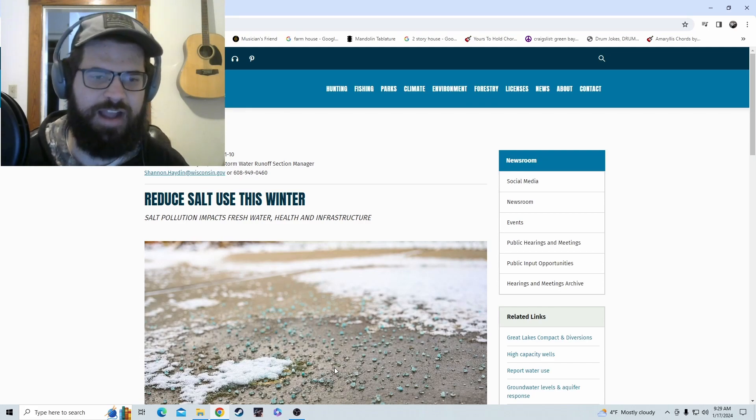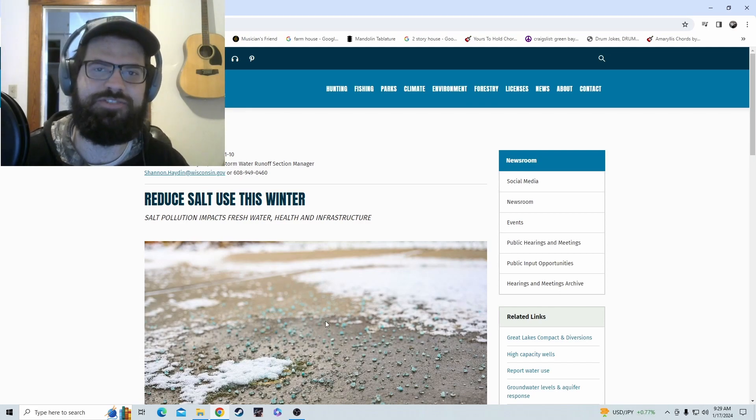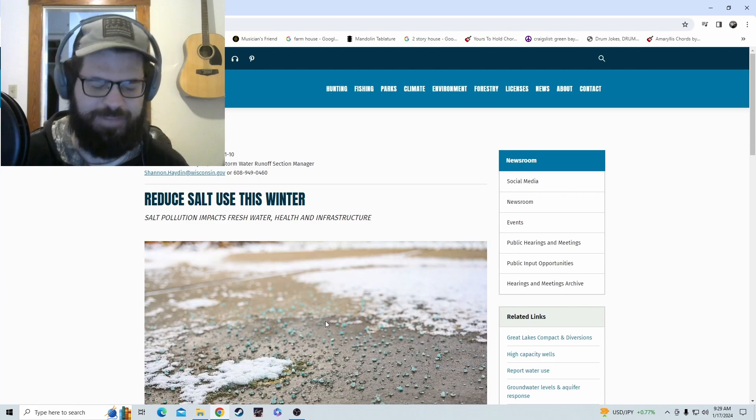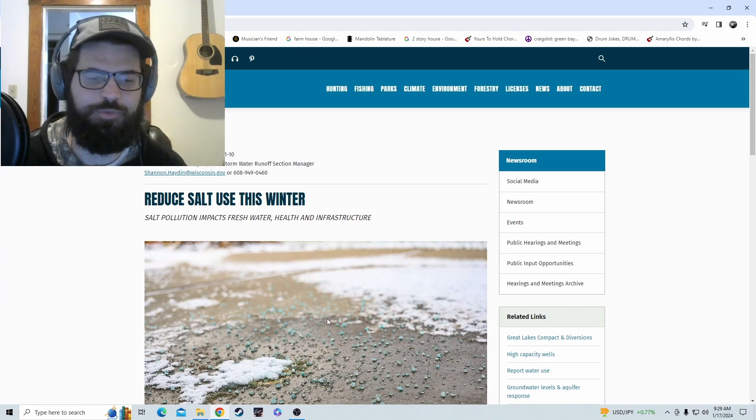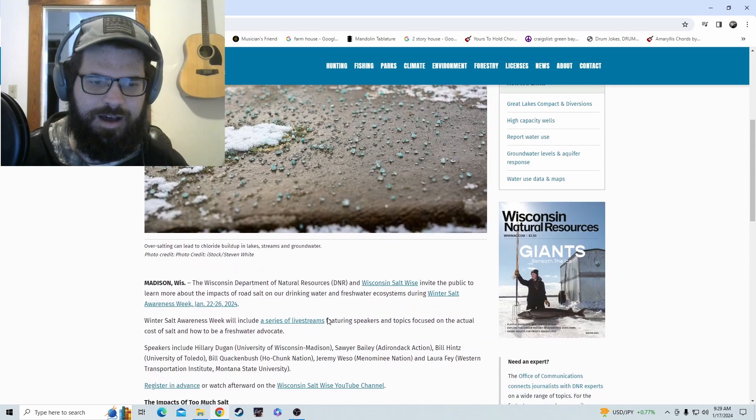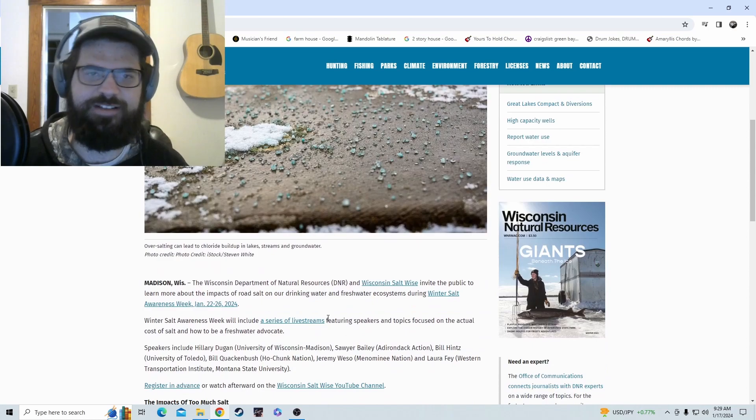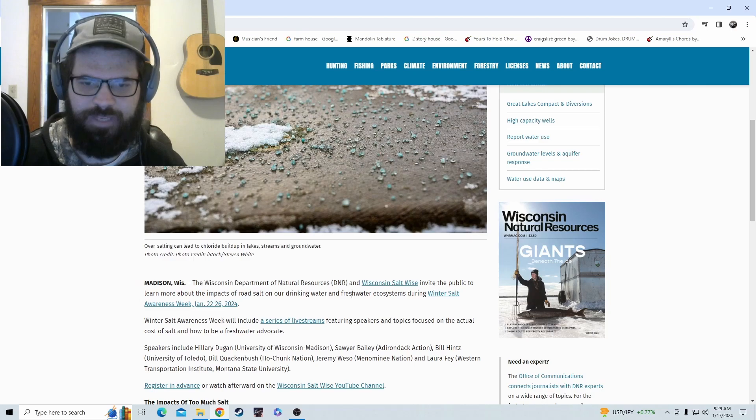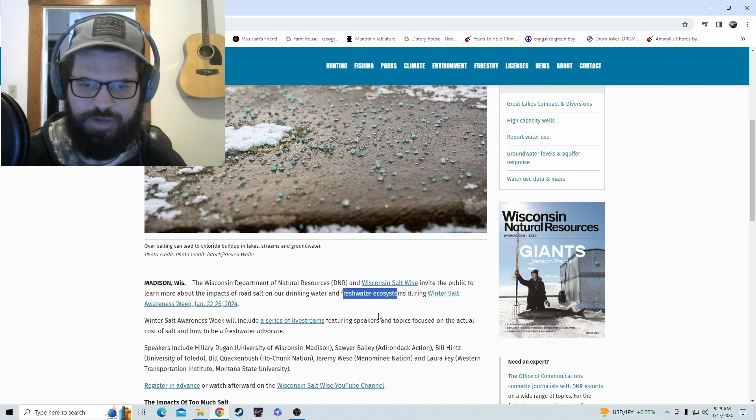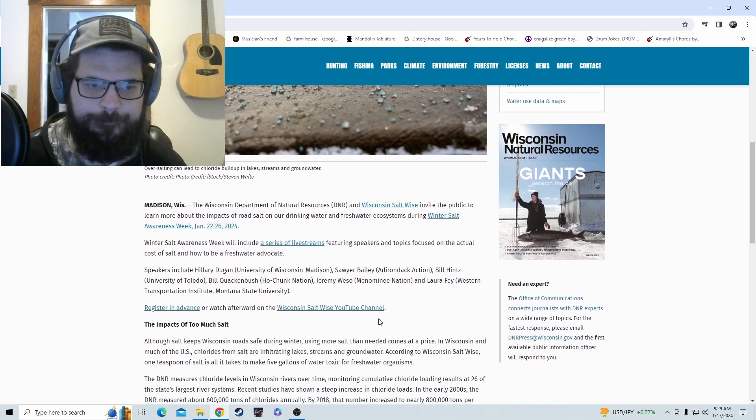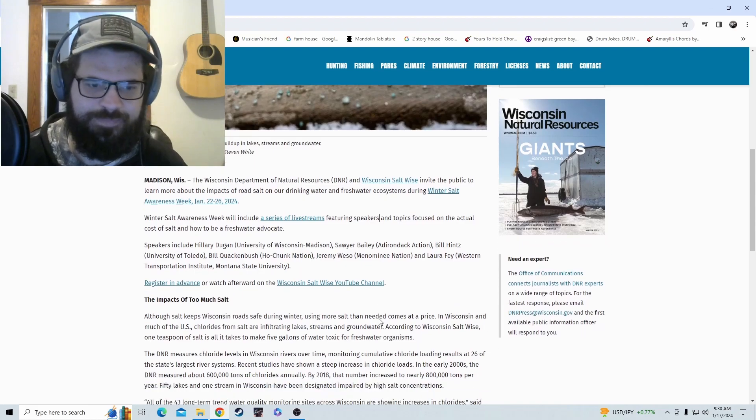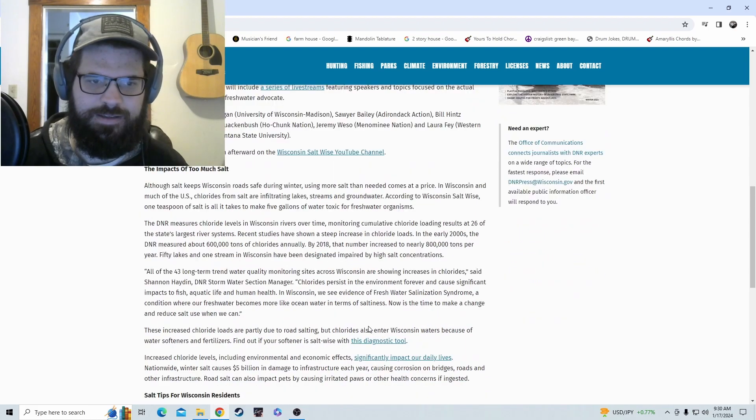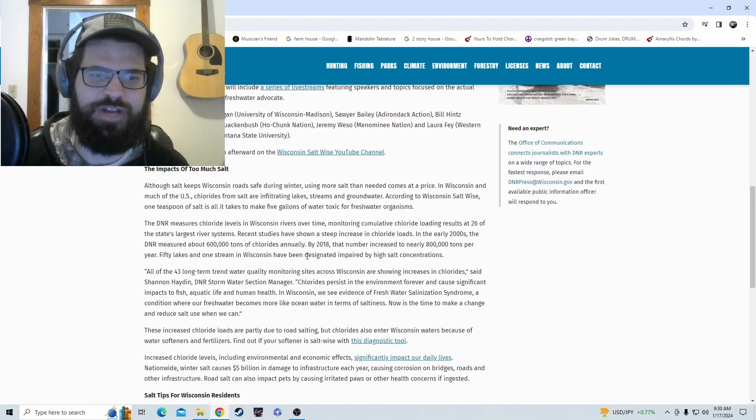They are actually reducing the salt usage this winter, basically because it's hurting the ecosystem. Apparently it's getting into the freshwater - right here as you see in the article, freshwater ecosystems - which I understand. But you'd think they could do a little bit better job of scraping, you know, the roads this winter in Wisconsin. It's just pretty bad.